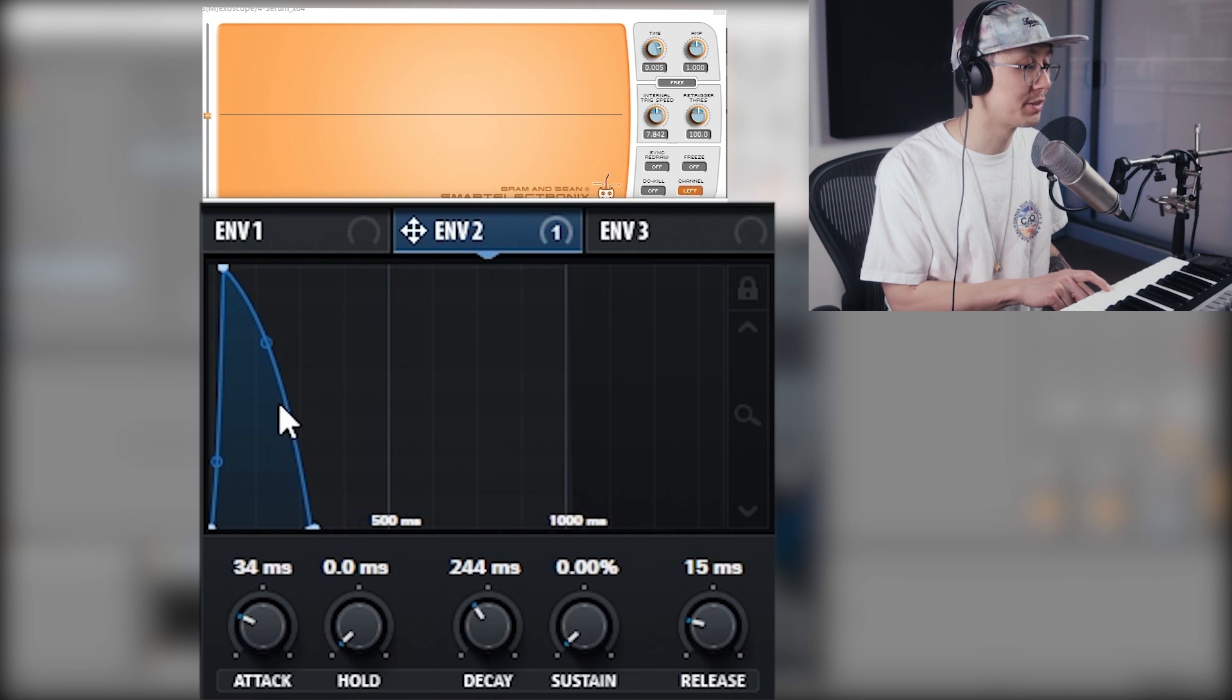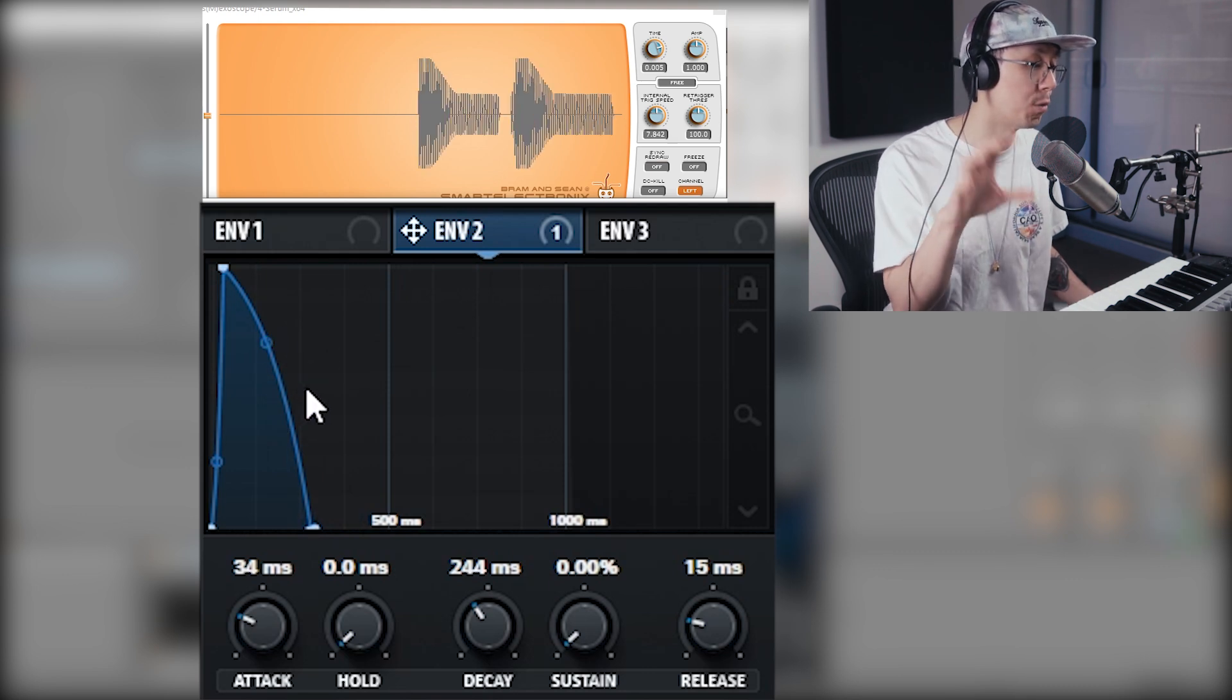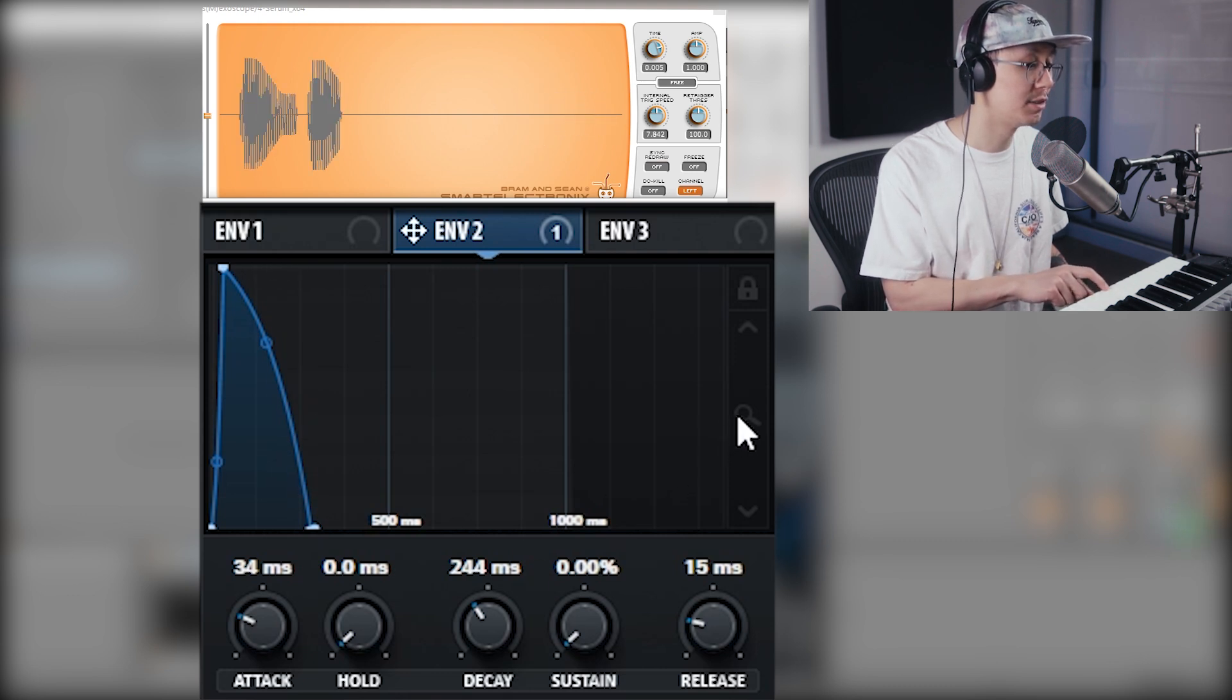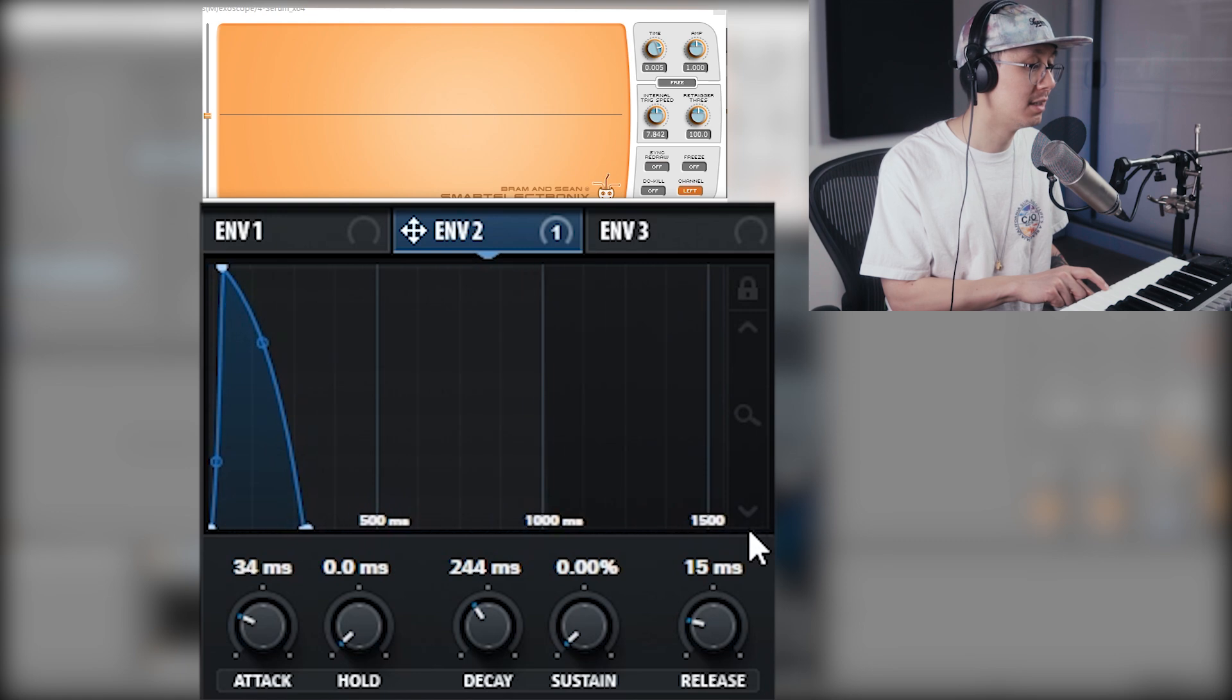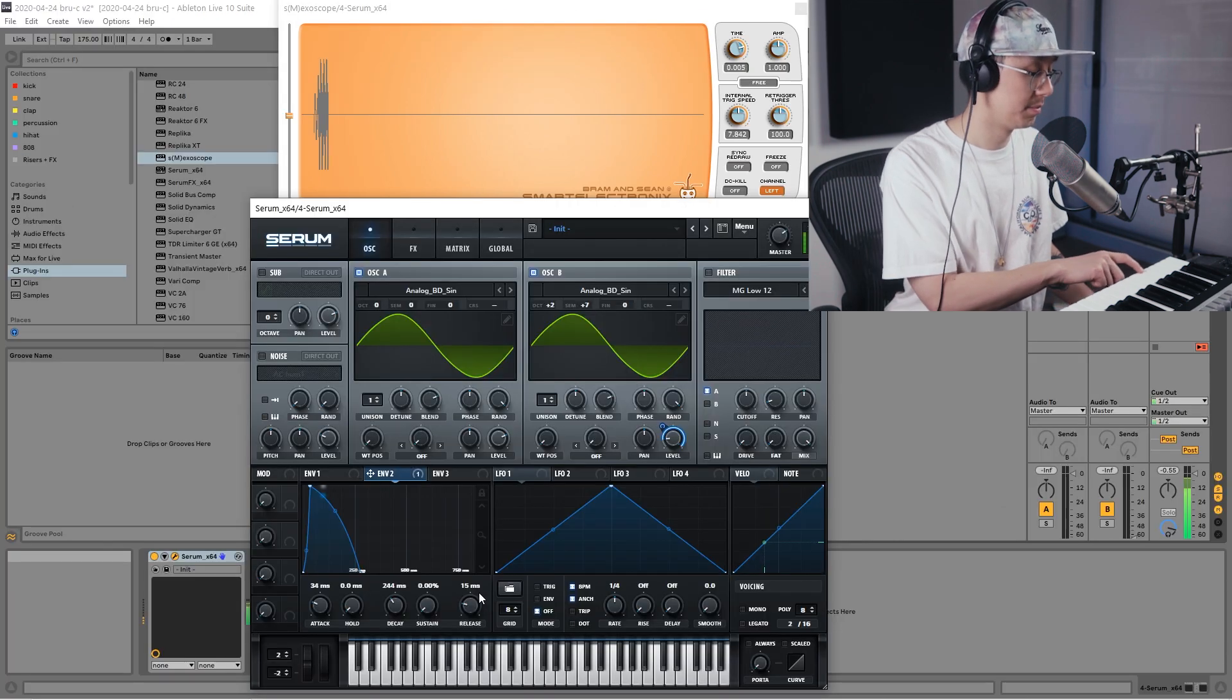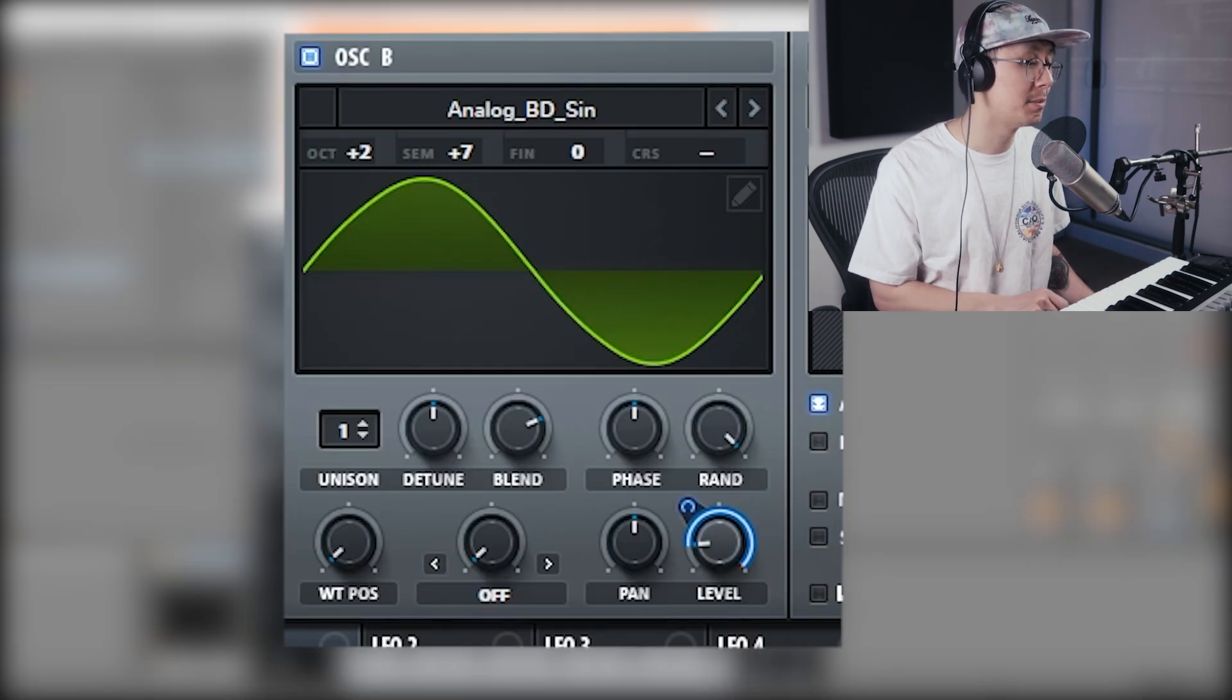That's how you get that whomp kind of sound. You can zoom in by using this magnifying icon and just click and drag down.